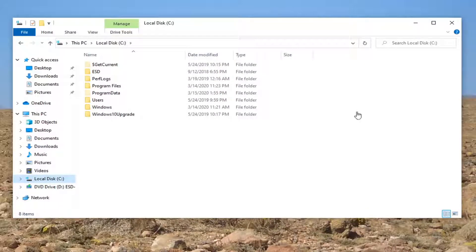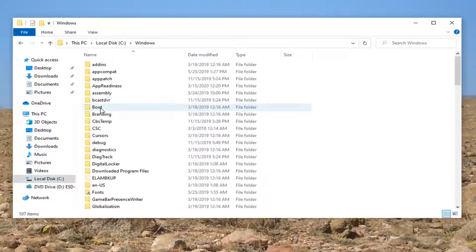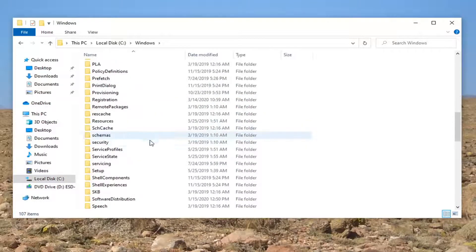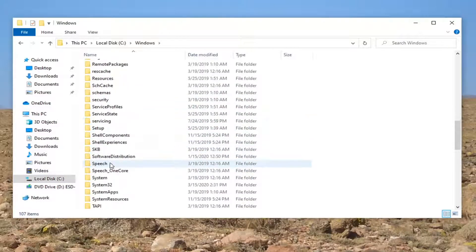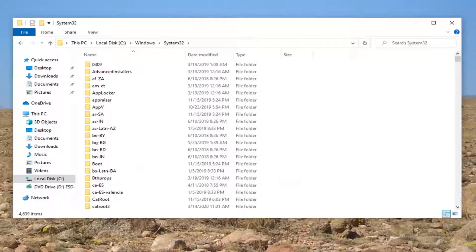And now you want to go locate the windows folder so double click on that. Double click on system 32 so we're going to, when I say double click we're just opening it up.